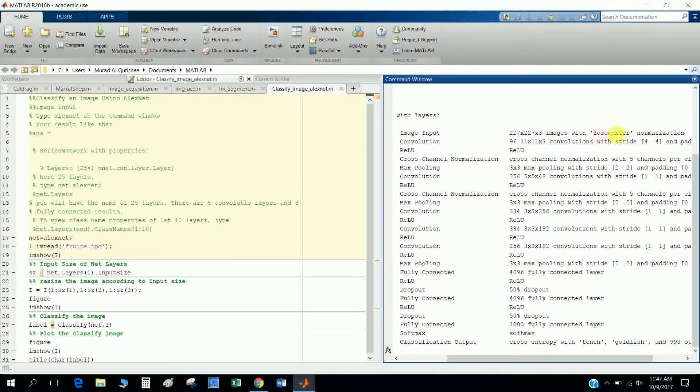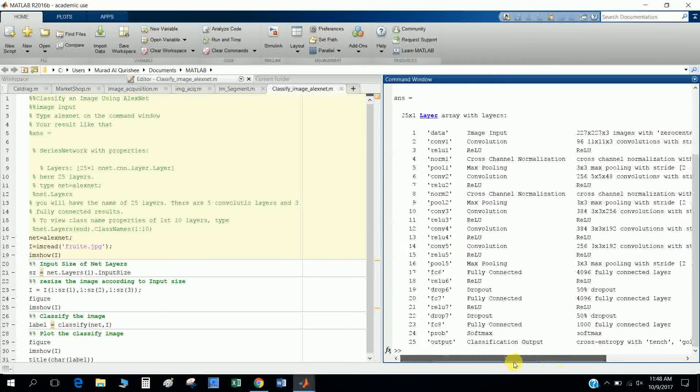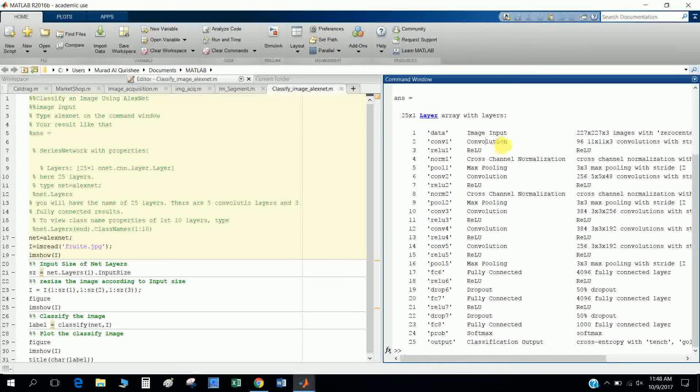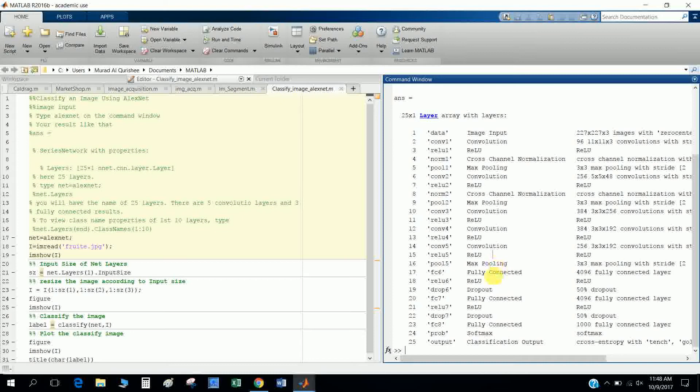And the properties of the data, there are images with zero center normalization, something ReLU. There is a 25, and you see here there is eight convolution layers, and three fully connected layers. See here, 1, 2, and 3, three fully connected layers.